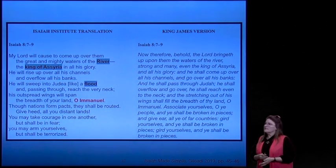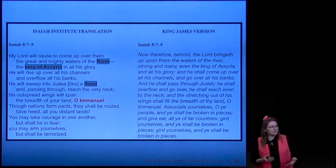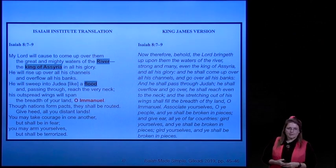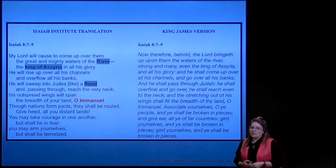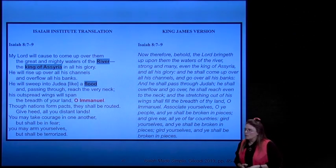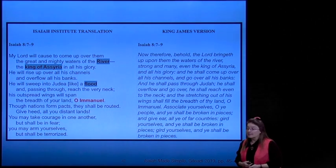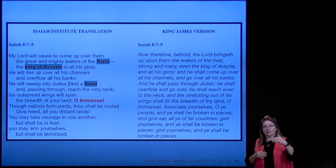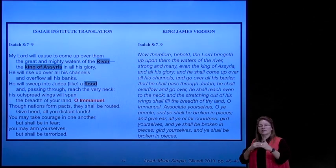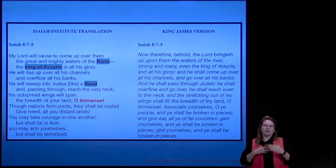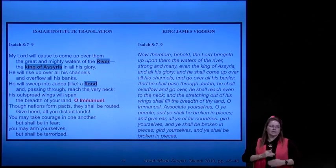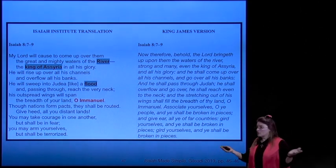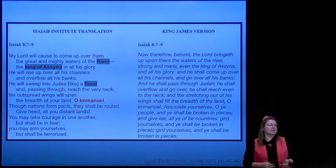We're going to turn to Isaiah 8—one of our chapters we read in preparation. 'My Lord will cause to come over them the great and mighty waters of the river, the king of Assyria in all his glory.' So you've got 'river' and 'king of Assyria' in a direct parallel. We're just going to keep paralleling these pseudonyms and come up with a whole bunch of code names for the king of Assyria.